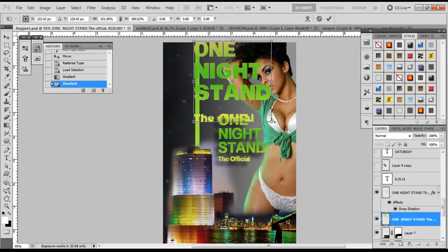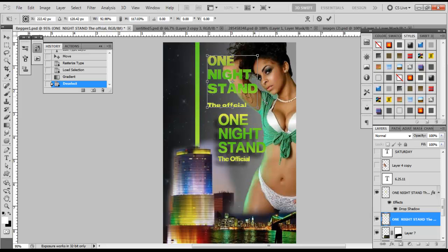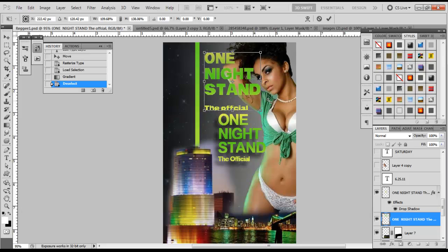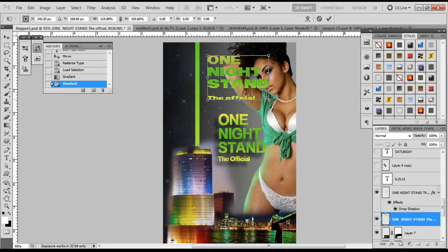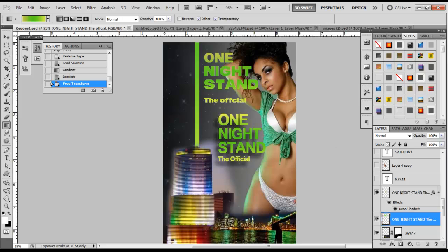There are a couple of tricks inside free transform. If you press Alt+Shift and hold on the corner, it will expand from the middle — everything stays even and centered. I actually like that a little bit. Let go of the mouse and press OK. We now have 'One Night Stand the Official' looking the same way we had it before.